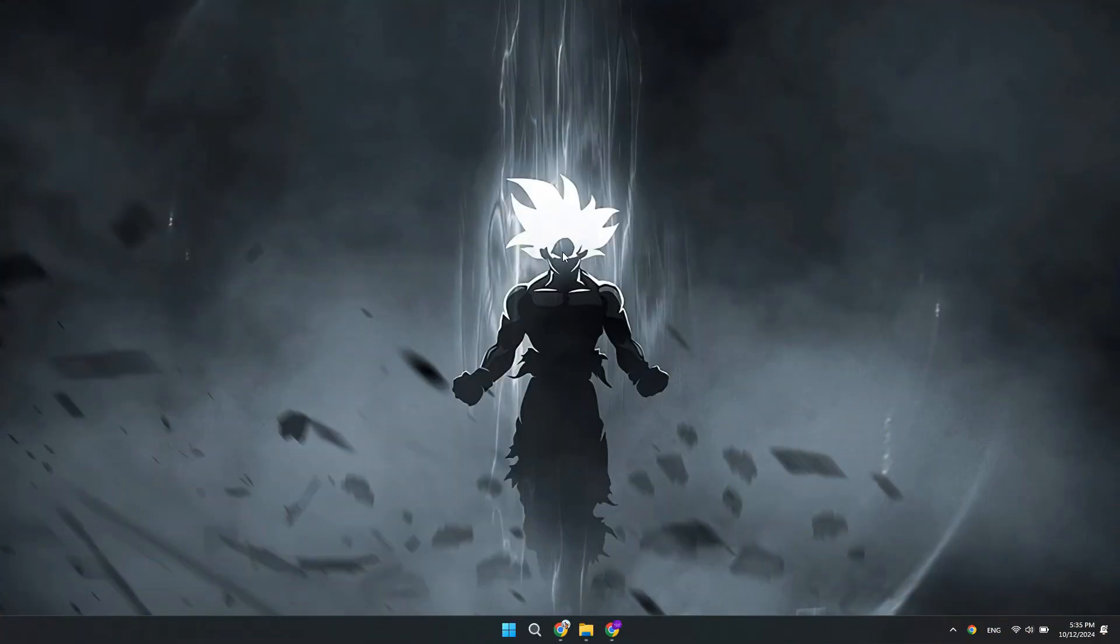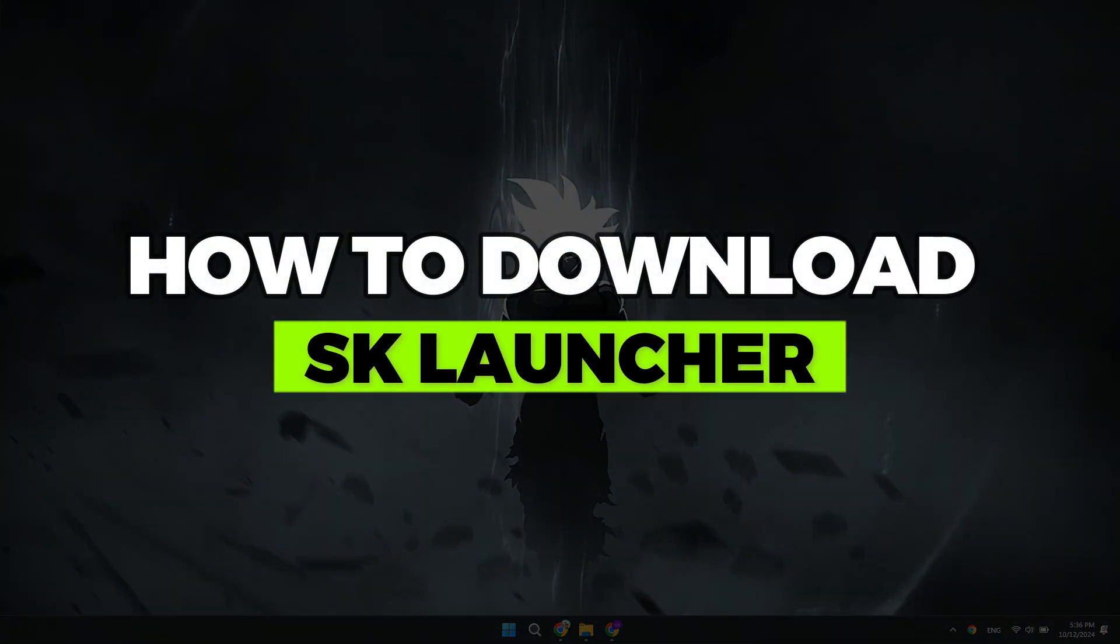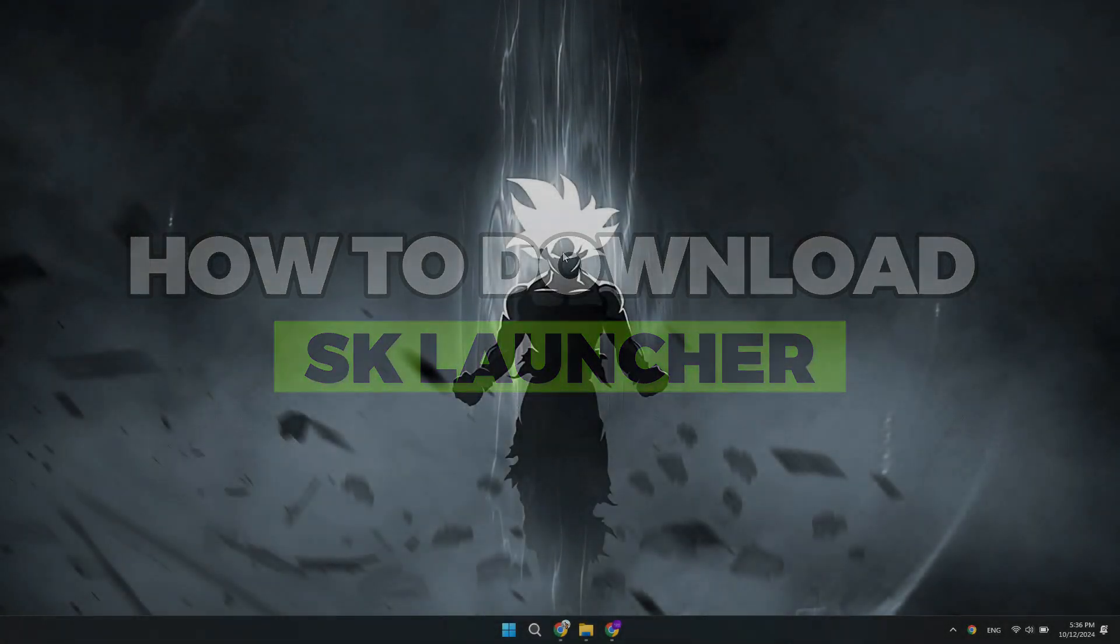Hey guys, in this video I will show you how to download SK Launcher. Alright, so let's begin with the video.